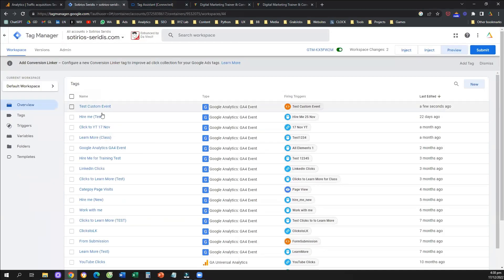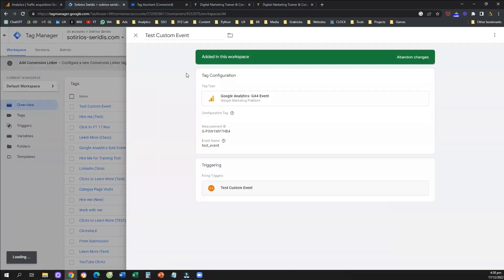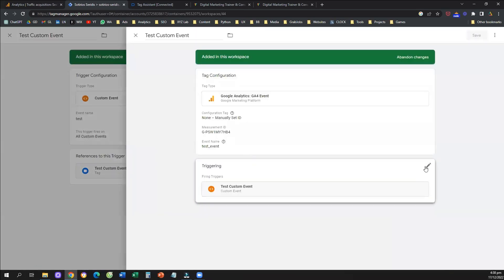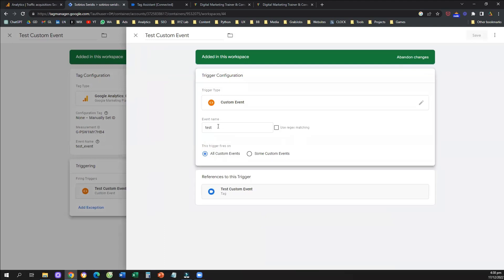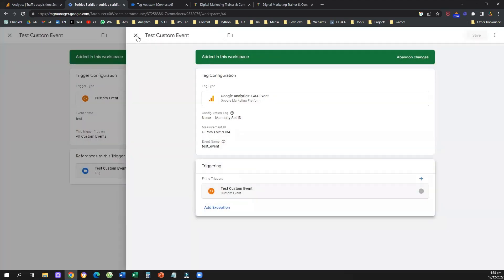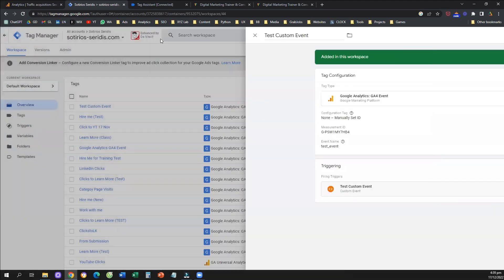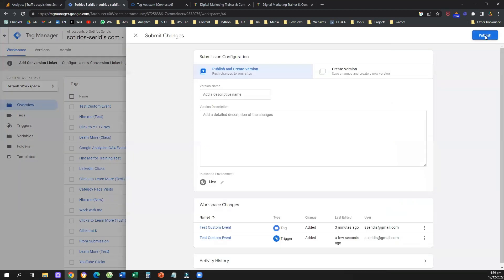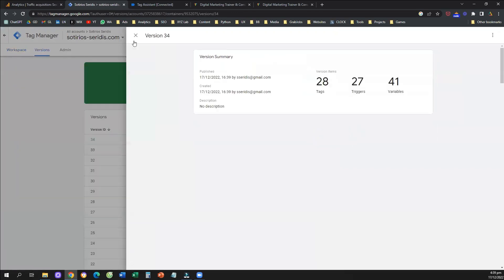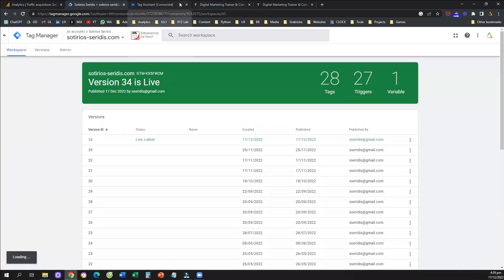I'll copy the event name, go back to Google Tag Manager, and tell the system that every time someone takes this key action and triggers a custom event named 'generate_lead,' the event called 'test custom event' should fire. I'll save the setup. The last step is always to submit and publish the changes — if you don't publish, the changes won't be active and your newly created event won't be tracked.